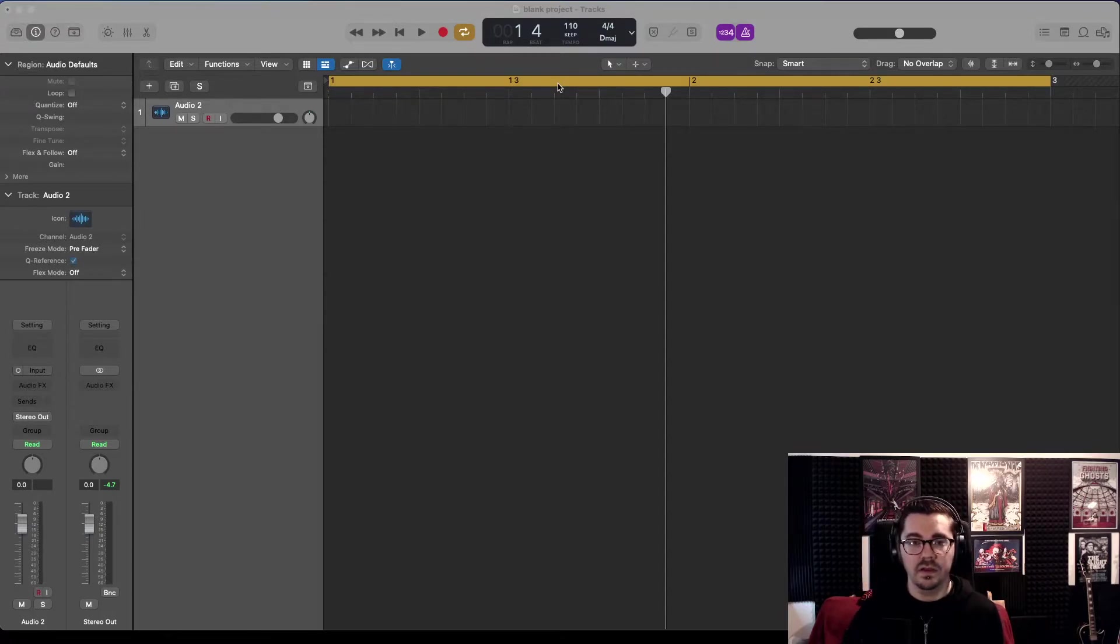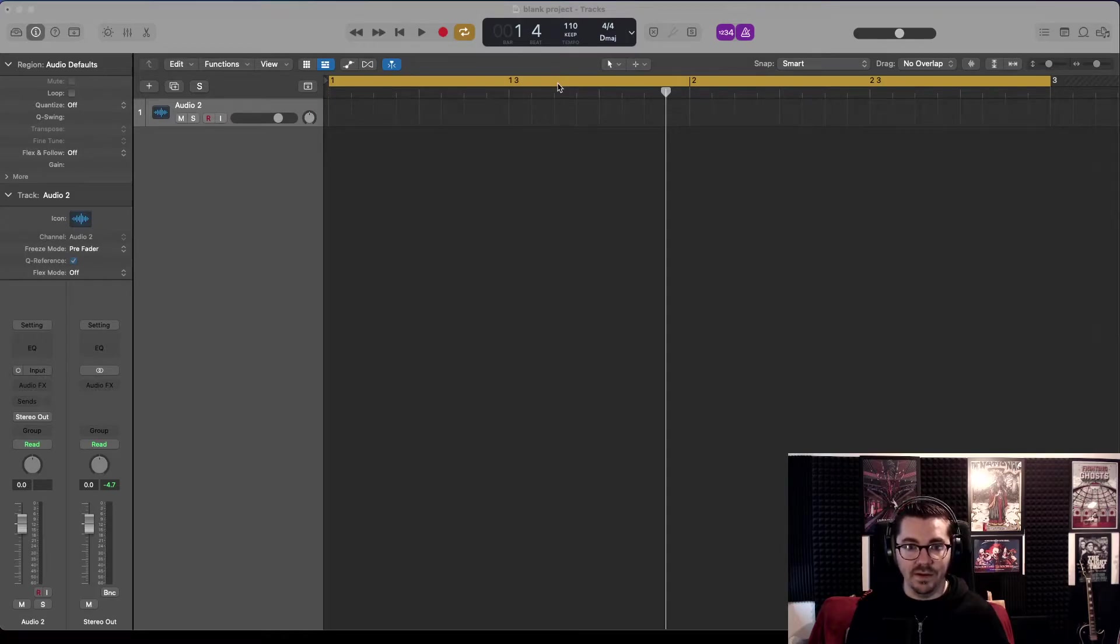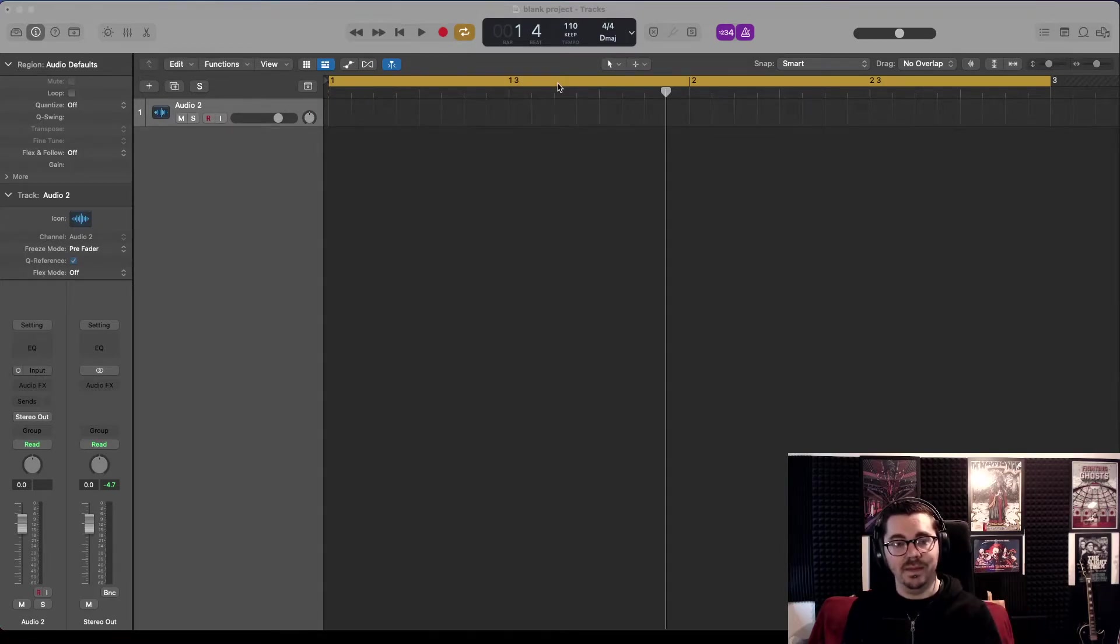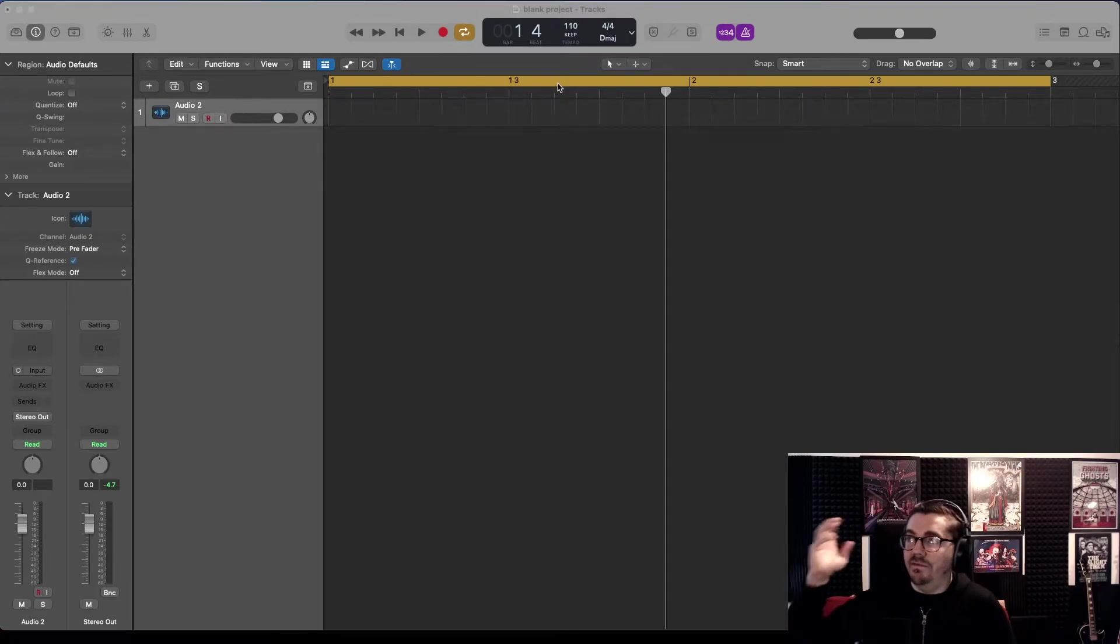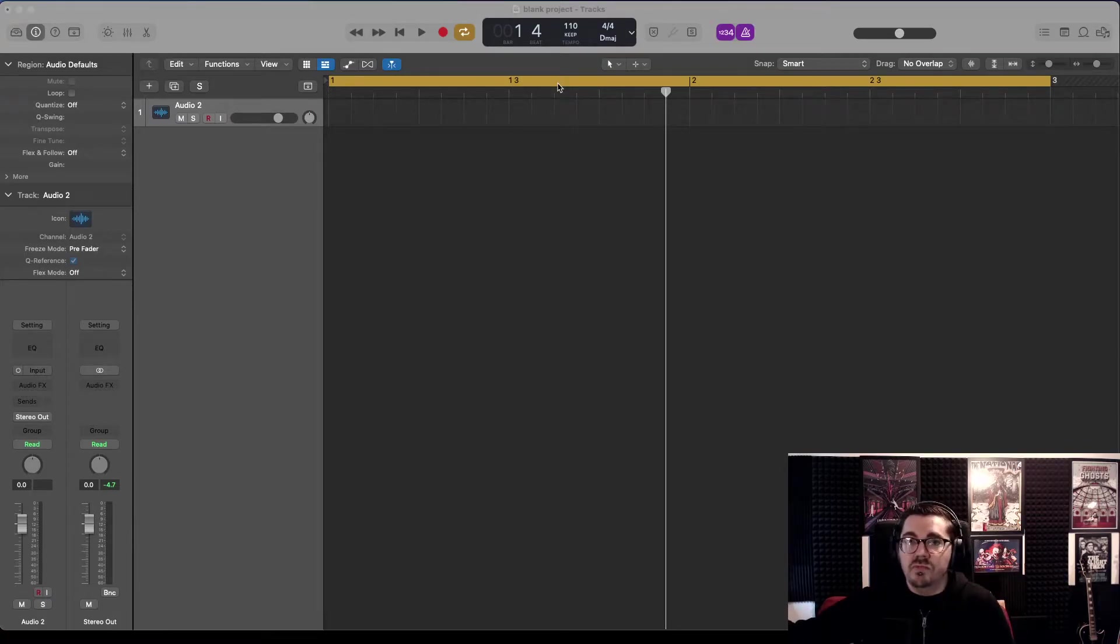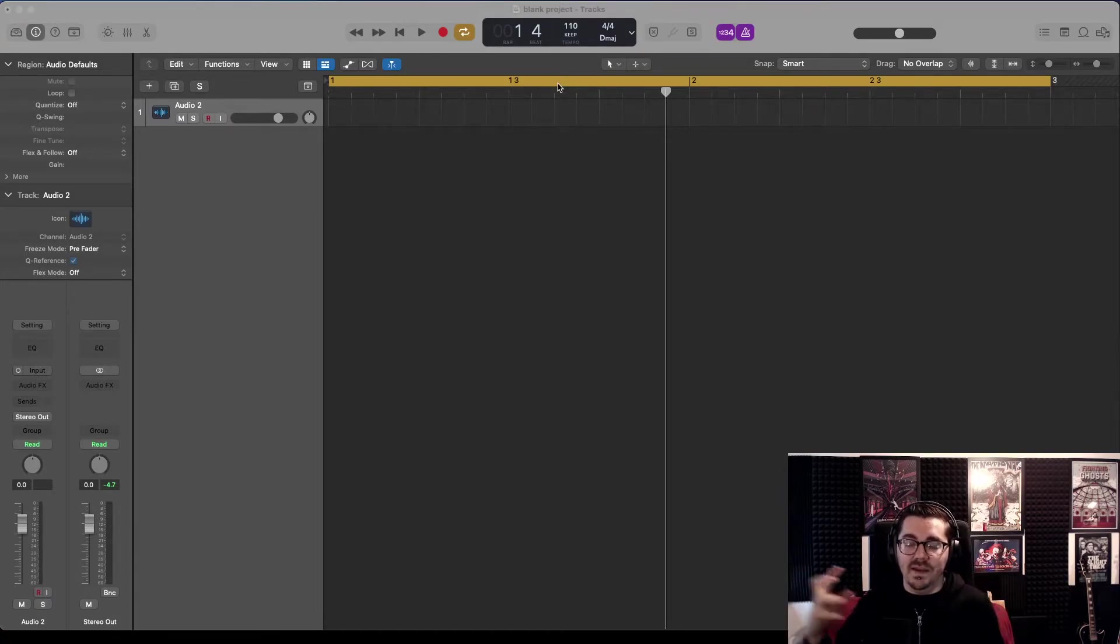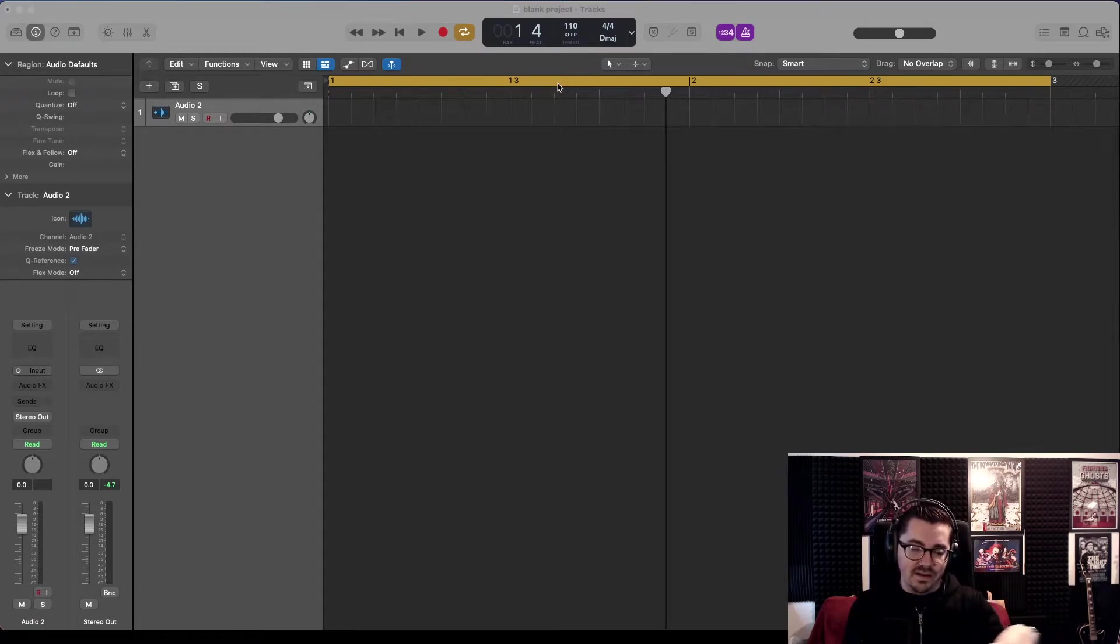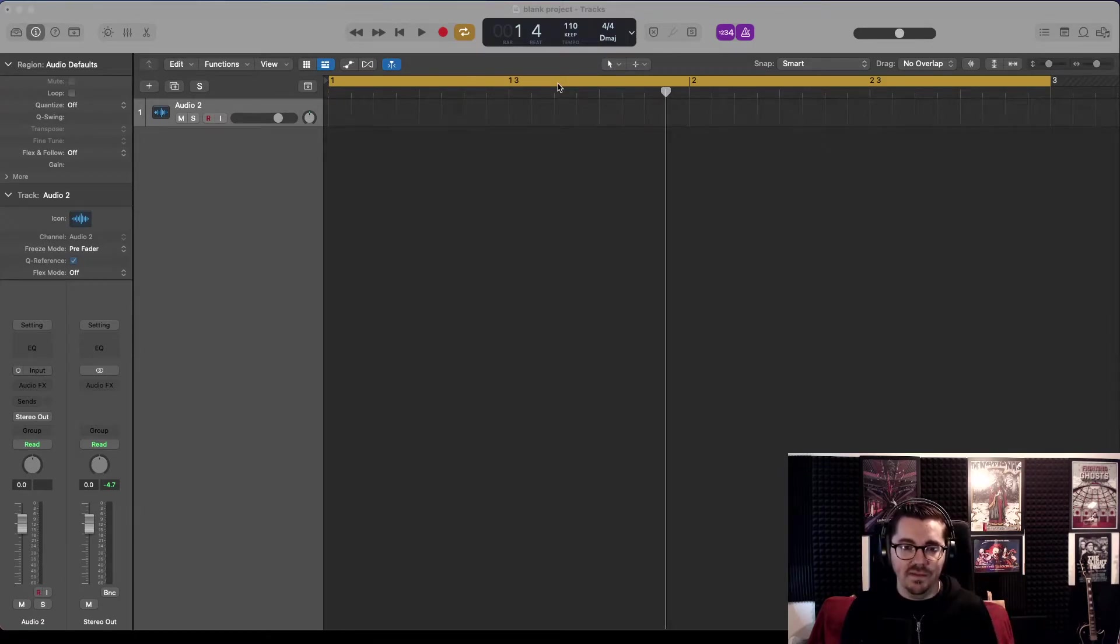You don't want to have a project at 110 BPM and then find an amazing sample which sounds really cool at, I don't know, 150 BPM, and you have to try and slow that sample down and make it fit.